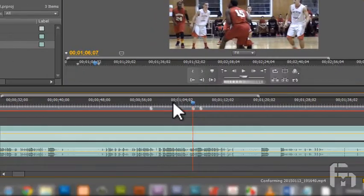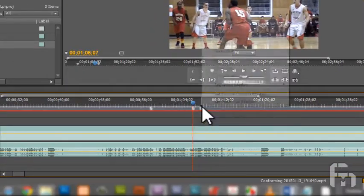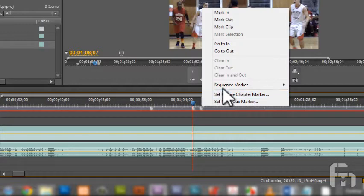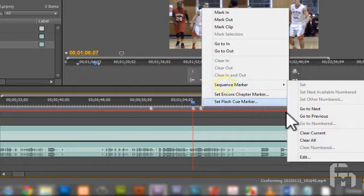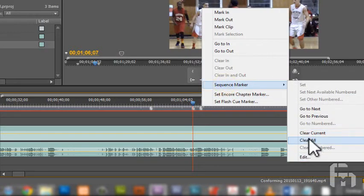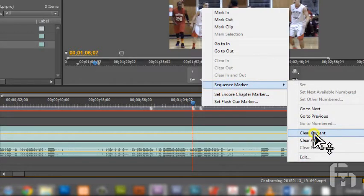Right-click on a marker to see its context menu. In the marker context menu go to Sequence Marker. In its submenu, click on Clear Current to delete the current marker.